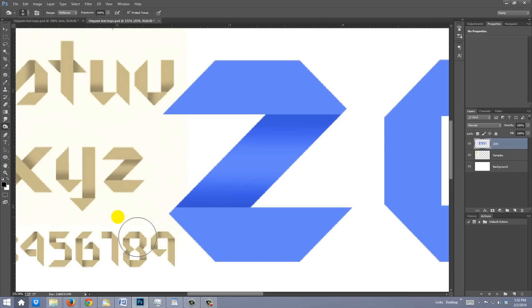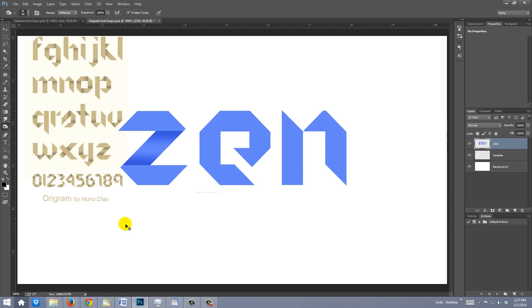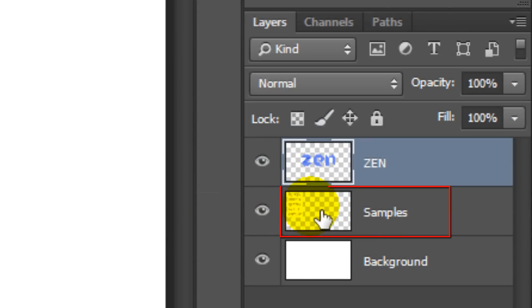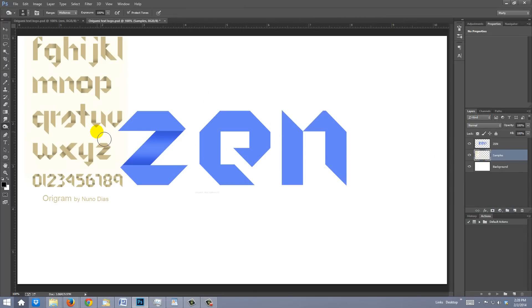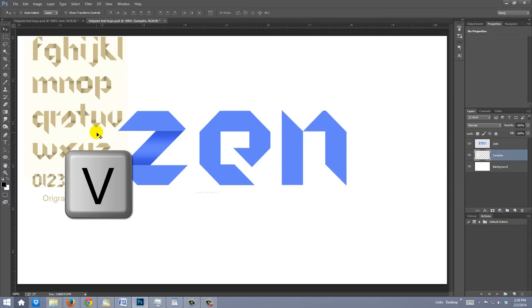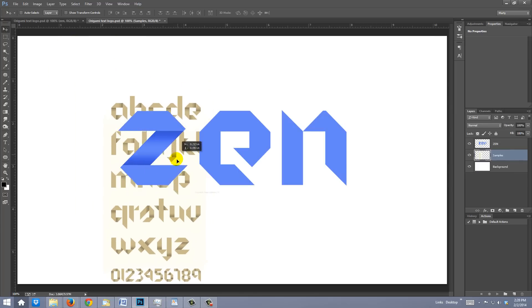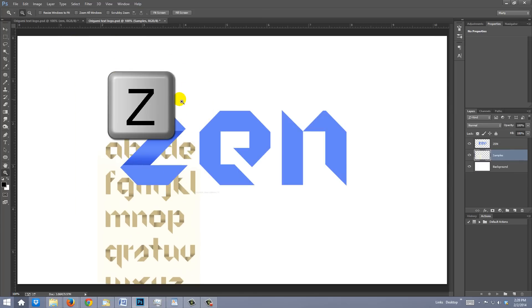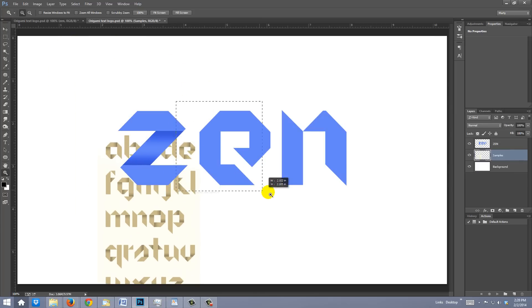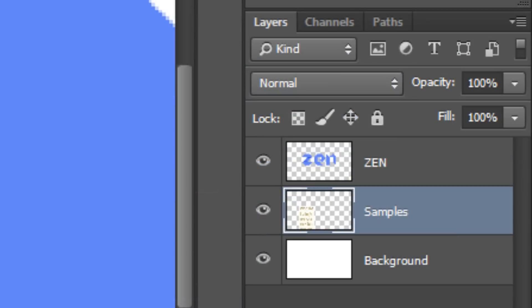To see the entire document at 100%, press Ctrl or Cmd plus 1. Make the Samples layer active. Since the letter E is my second character, I'll press V to open my Move Tool and drag the E sample next to my second character. Open your Zoom Tool and drag over that area. Make the text layer active.